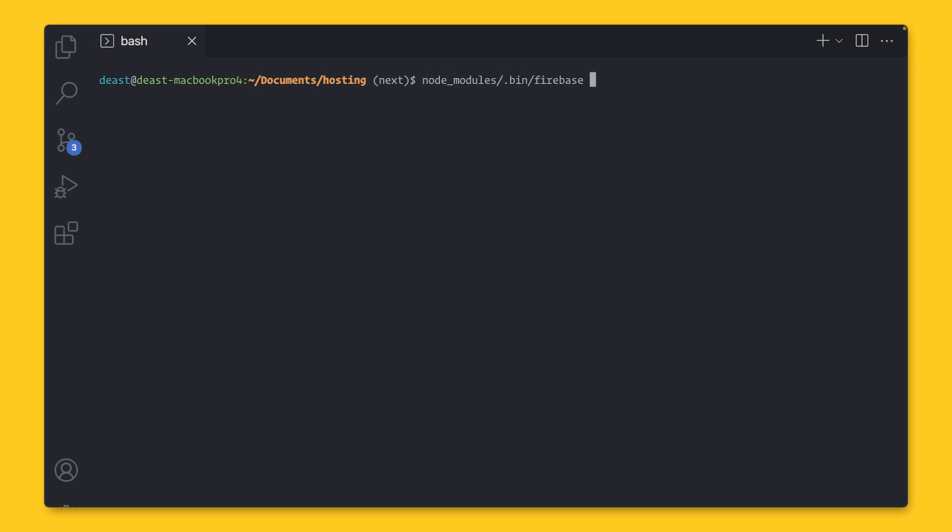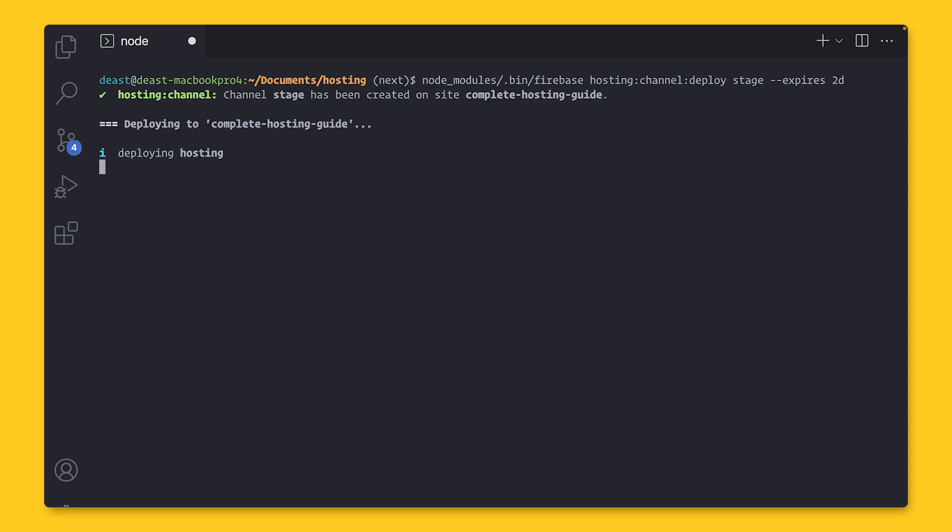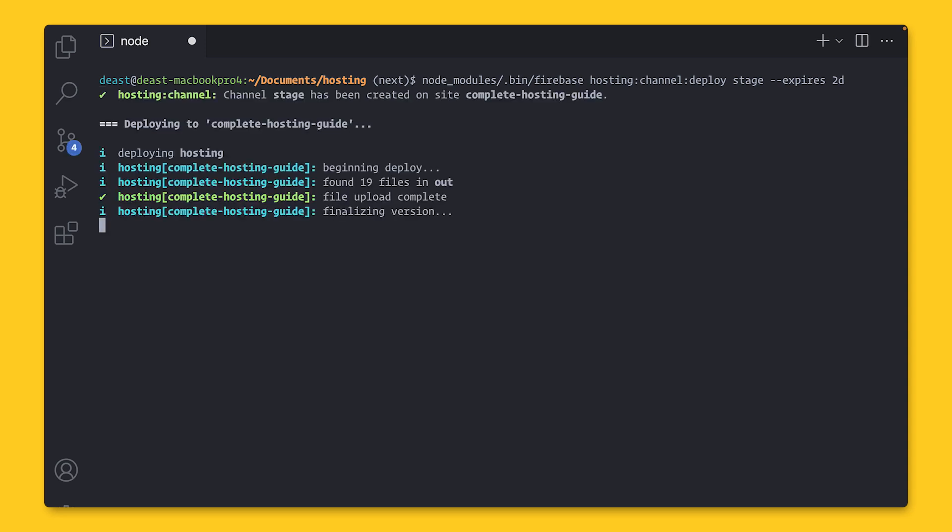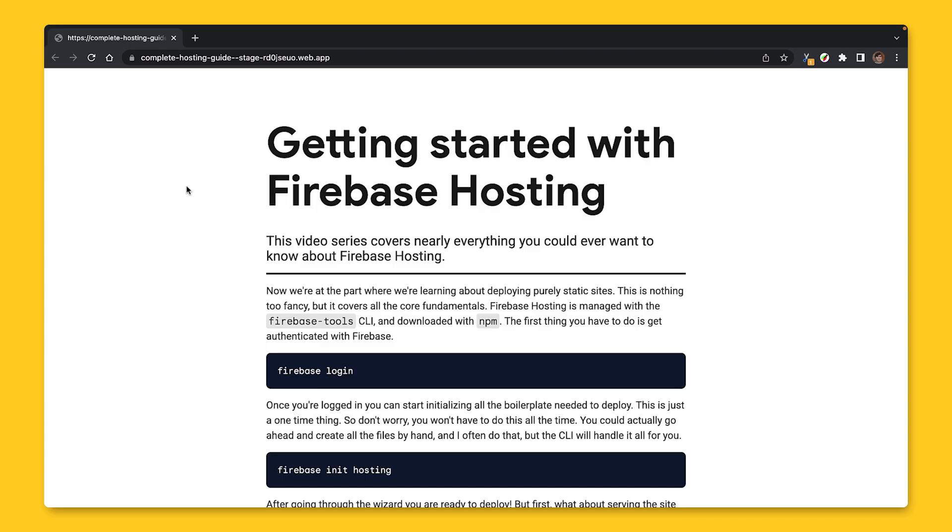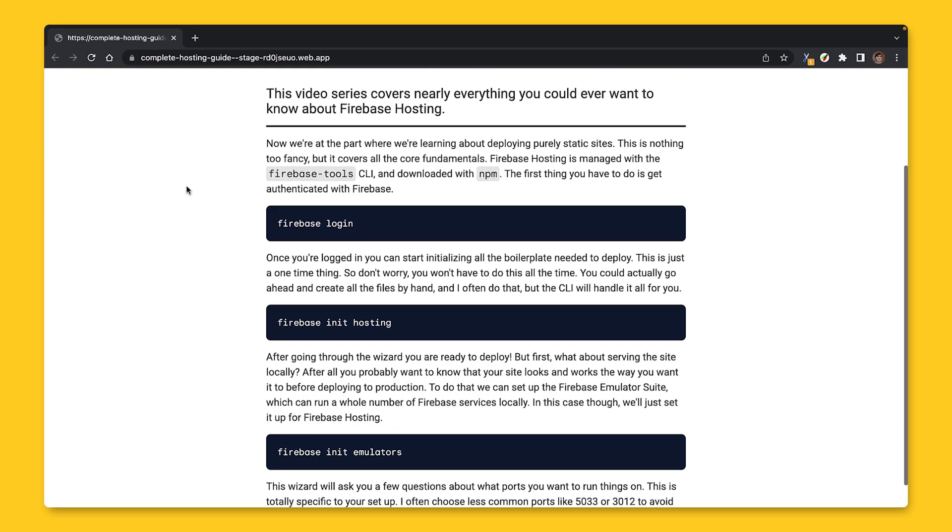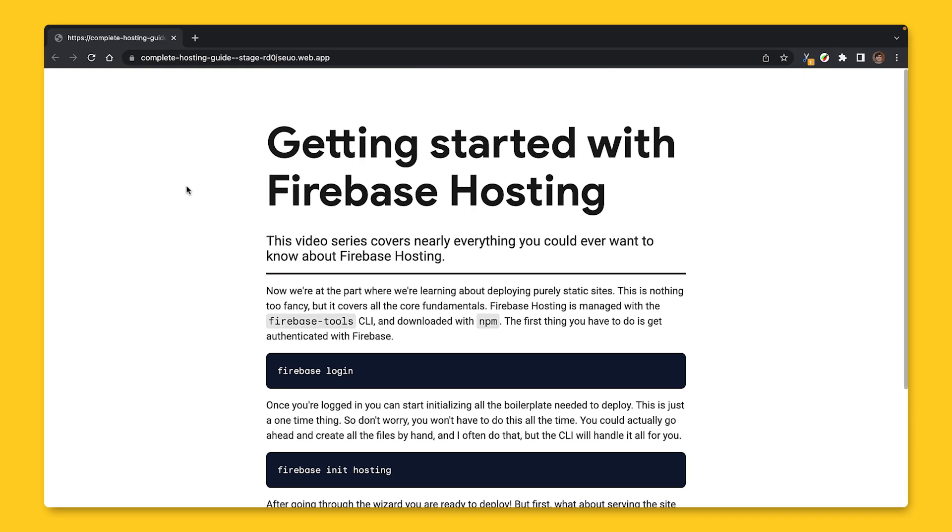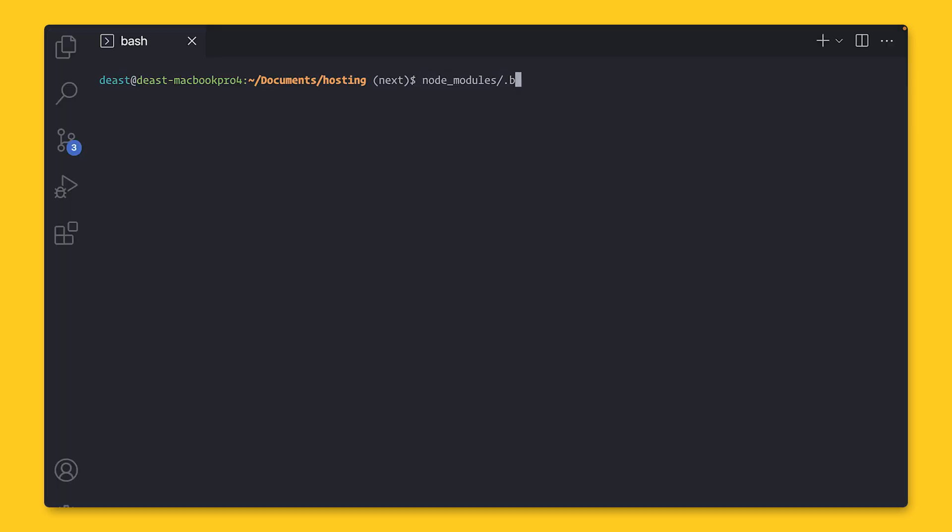Before I get into the GitHub Action workflow, I want to show you how you can manually deploy to a preview channel. Run on the command line, nodemodules.bin, Firebase Hosting colon channel colon deploy and provide an ID. You can also provide a flag to customize how long the preview channel will live for with dash dash expires. This is going to deploy everything in my public folder, which is named out, to a generated URL that will live for two days. You can see right here that we have what the ID was, in my case stage, and then a generated set of characters and numbers. And let's open this in the browser. So this is the same site as we had before, but it now lives at its own generated short-lived URL.